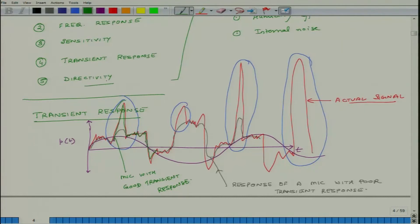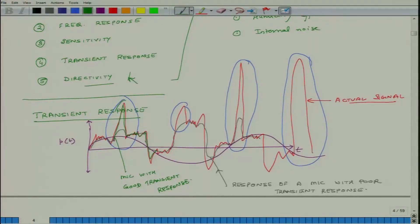The last important parameter is directivity. Most of the time we want microphones that can capture sound from all directions — less directional microphones. We will discuss directivity in our next class. To summarize: good microphones should be linear, have a flat frequency response, be highly sensitive, have good transient response, and appropriate directivity. Thank you, see you tomorrow.